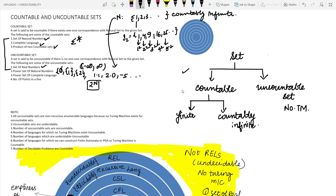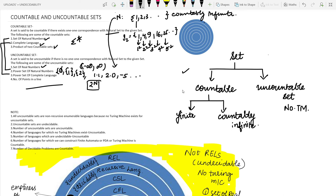The power set of the complete language is uncountable. The fourth example is the number of points in a line — we are not able to correctly count the number of points on a line, so it is an uncountable set. Now we have some important points to note.